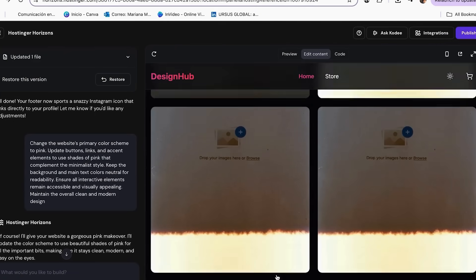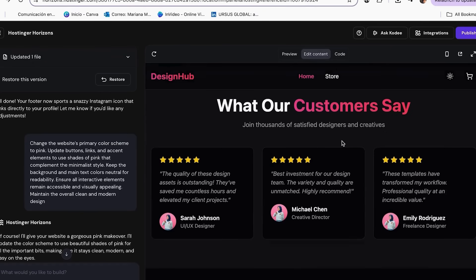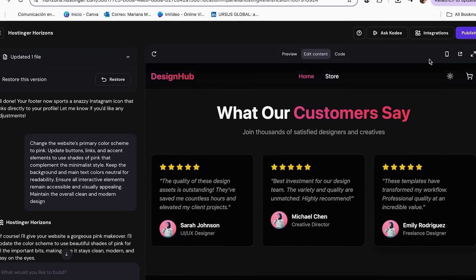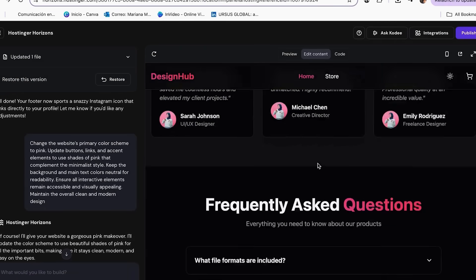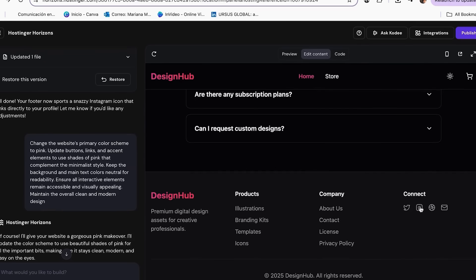Include testimonials, even from friends or beta customers. Add downloadable previews, showcase designs, connect social links like Instagram, Behance, Dribbble. For example, if I want to connect my Instagram but have no idea how to do it, I can repeat the same process.